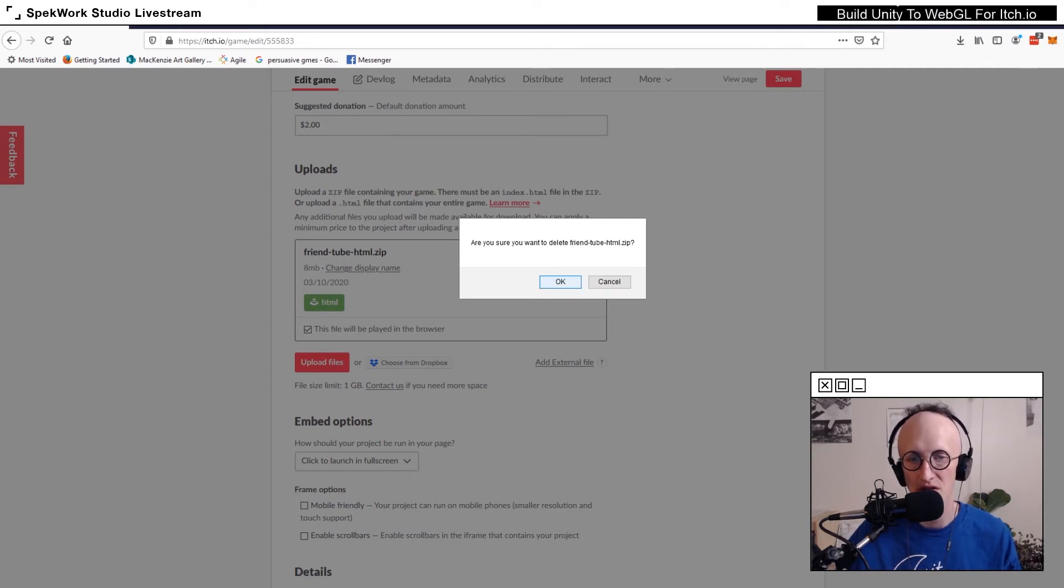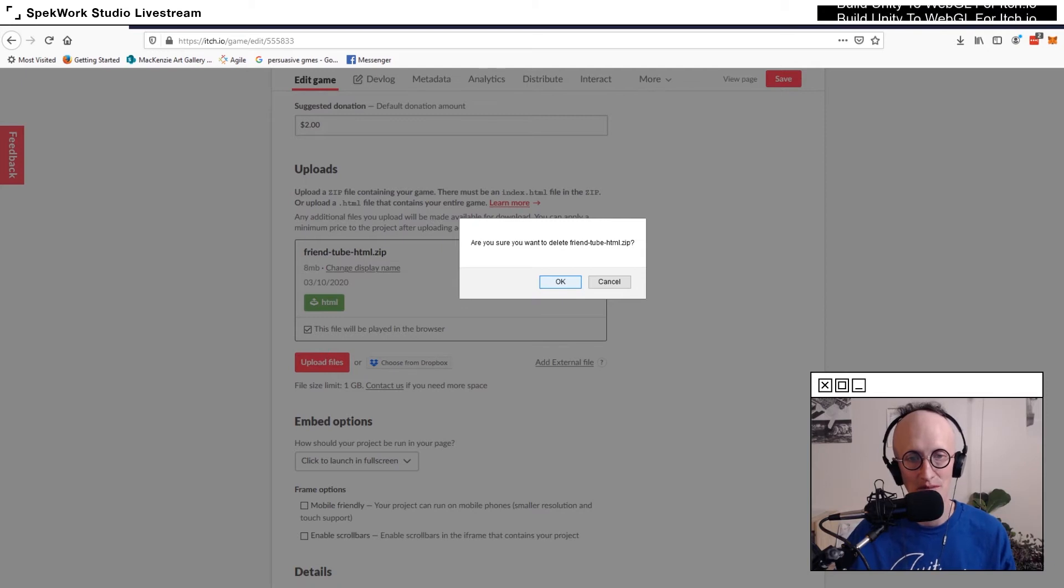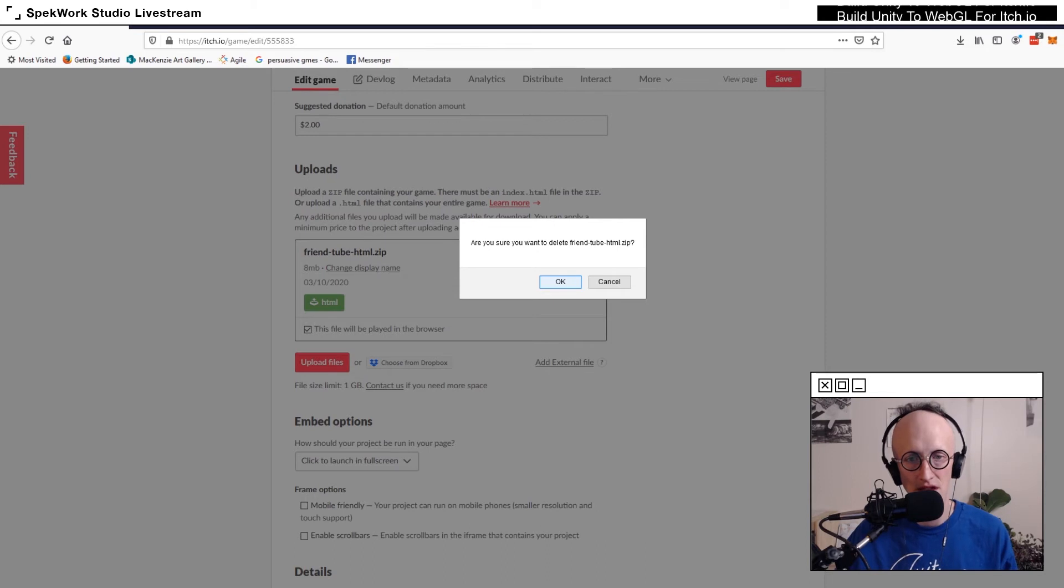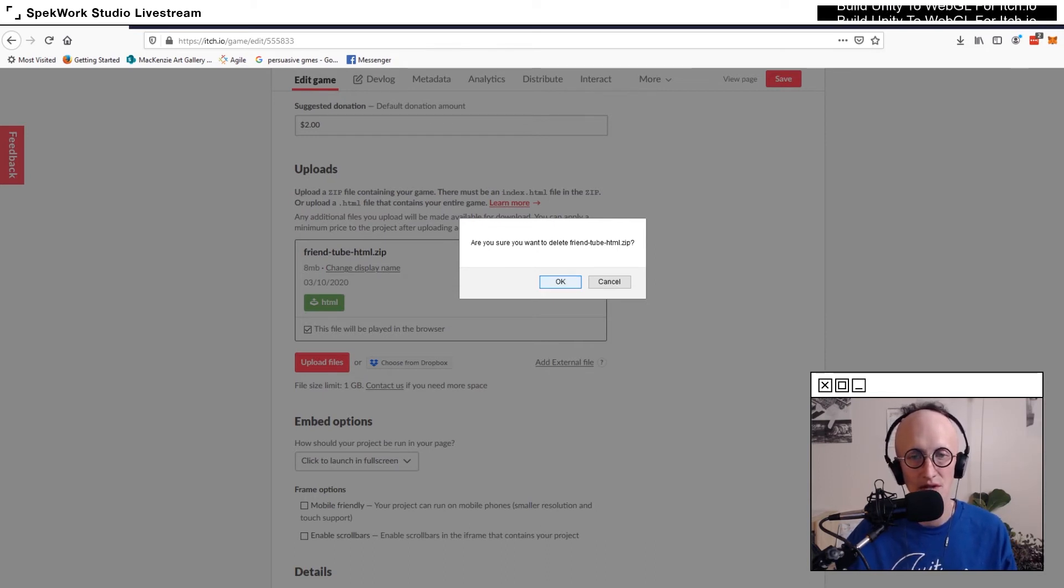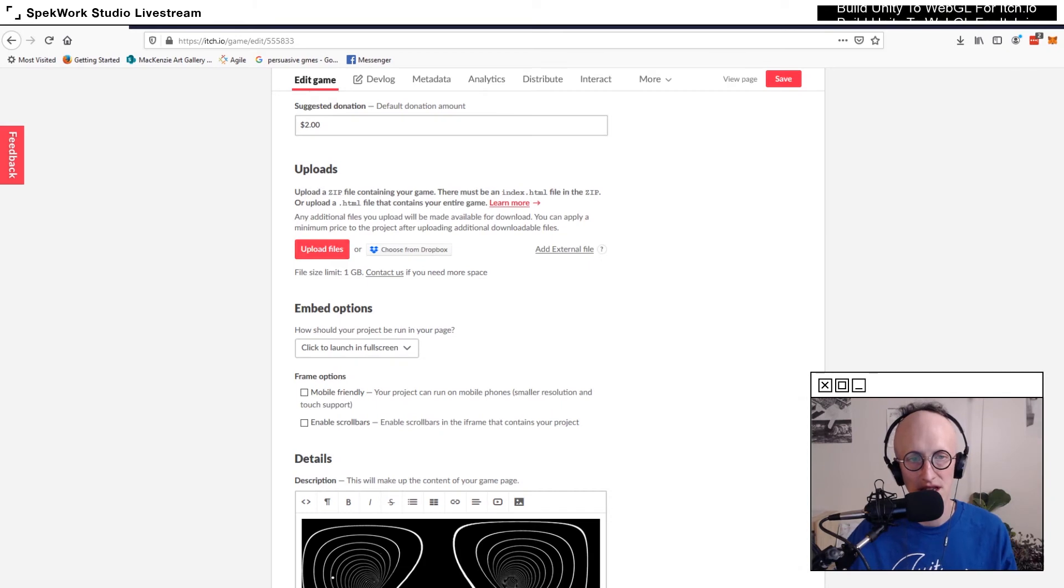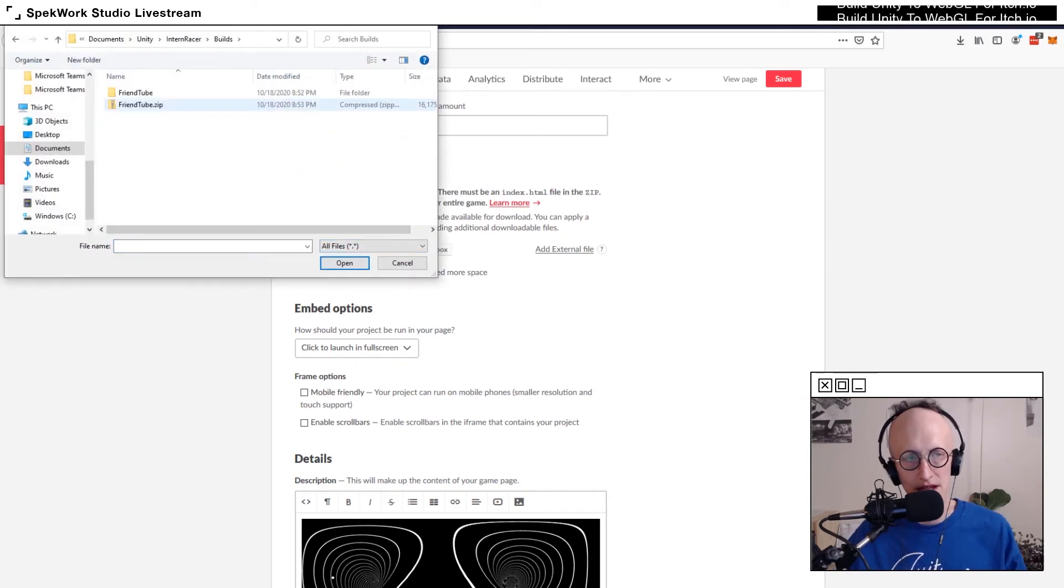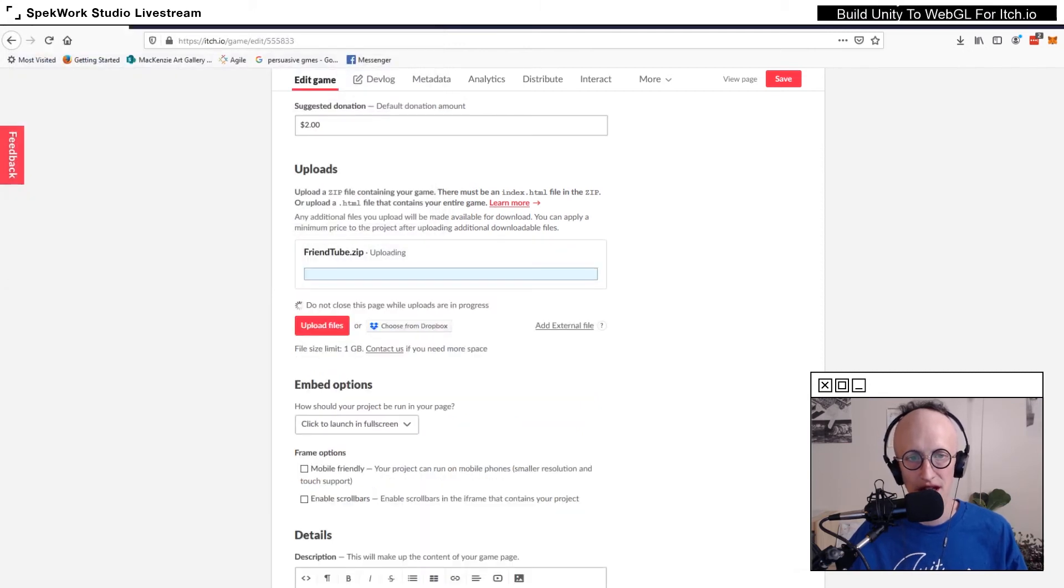In a future video, we're going to look at how to use Butler to upload files to itch.io without having to even go on your itch site to make the process a bit faster. But for now, we're going to delete the file that already existed and upload the file from our computer. Select the zipped folder and open that.